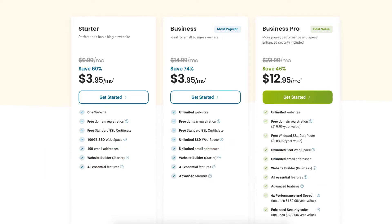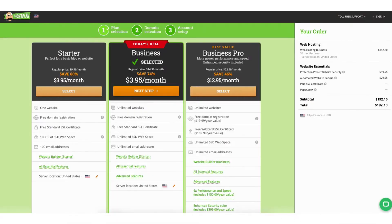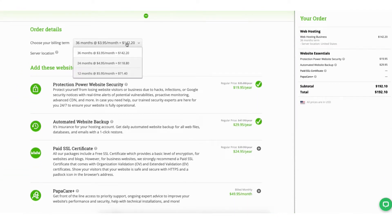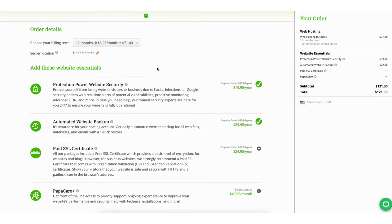Once you are ready with a plan, click the Get Started button. For this tutorial, I'm going to choose the Business plan. Scroll down to the order details section. You can choose your billing term — click on it and you can choose between 12, 24, and 36 months. You'll see you get the greatest discount with the 36-month term. I'll choose the 12-month term for this tutorial.